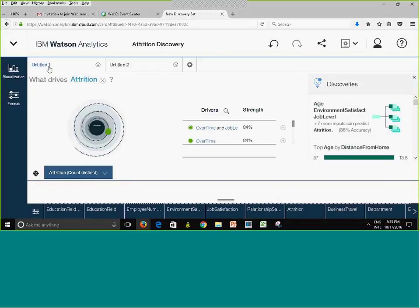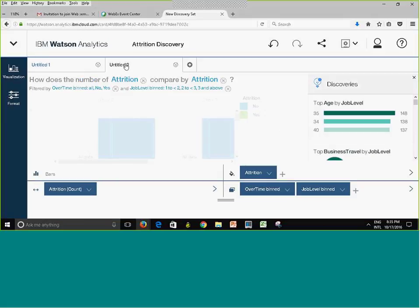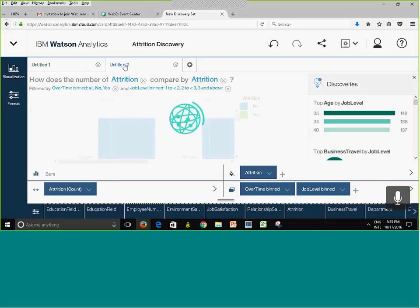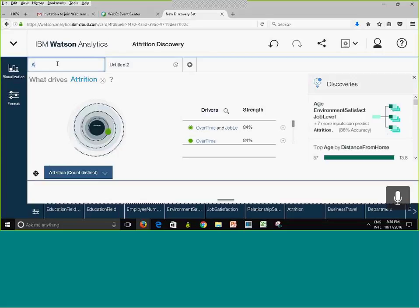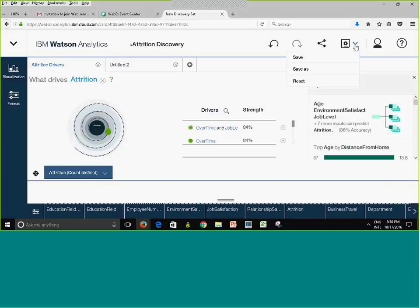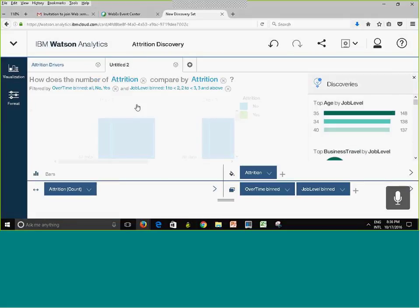Something important: if you do work today and come back tomorrow, you might not remember what you did. Give your tabs meaningful names. I'll rename this tab 'Attrition Drivers' so I know what I did there. Keep saving frequently.